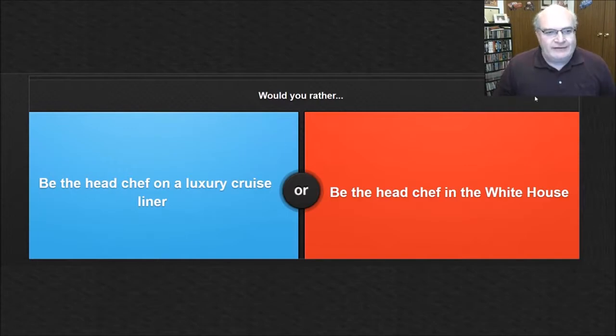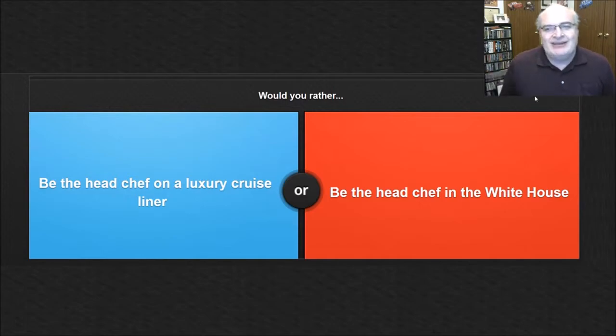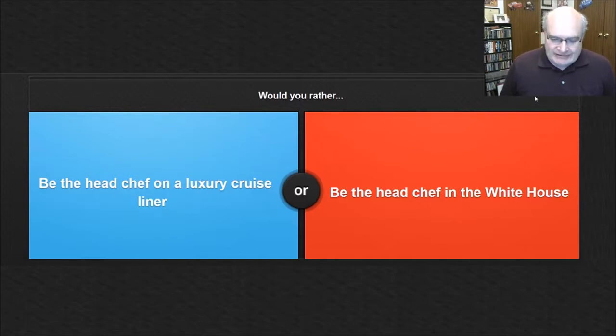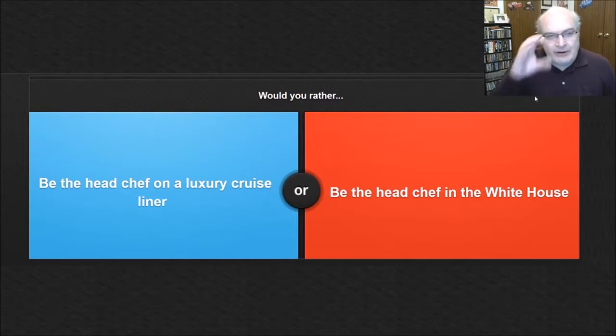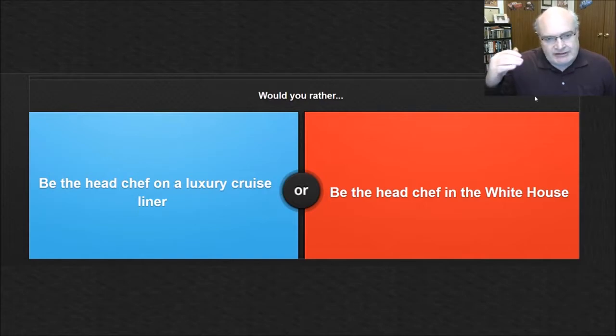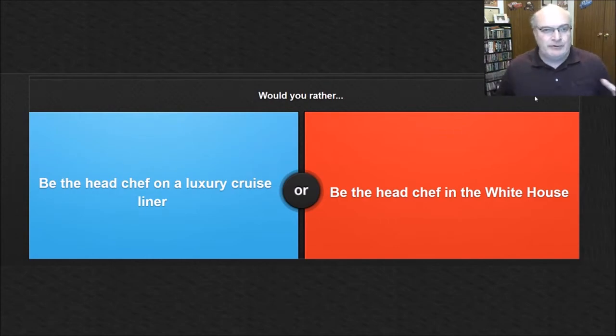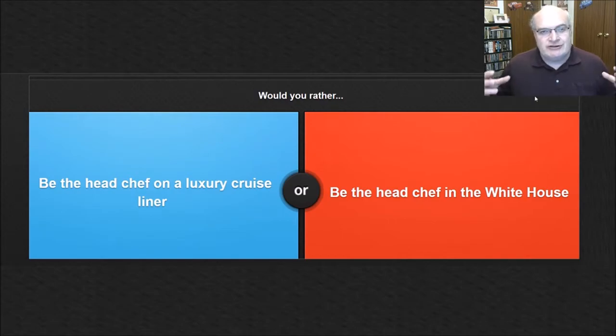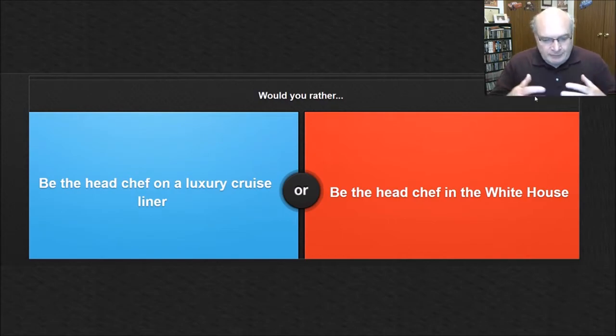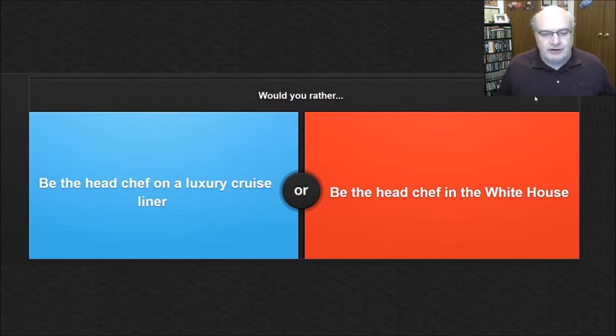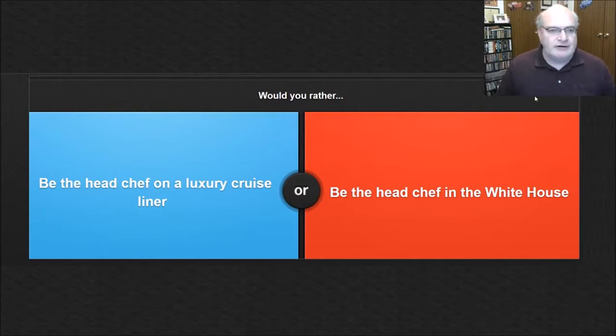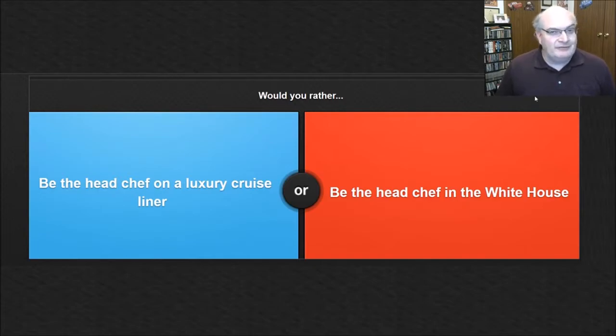Would we rather be the head chef on a luxury cruise liner or be the head chef in the White House? Wow. They both have their perks. If you're on a luxury cruise liner, first of all, you're feeding like 4,000 people, and to be the head chef in charge of preparing that menu, working with all of your sous chefs and all the other kitchen help and all that kind of stuff, I mean, that would be pretty freaking cool.